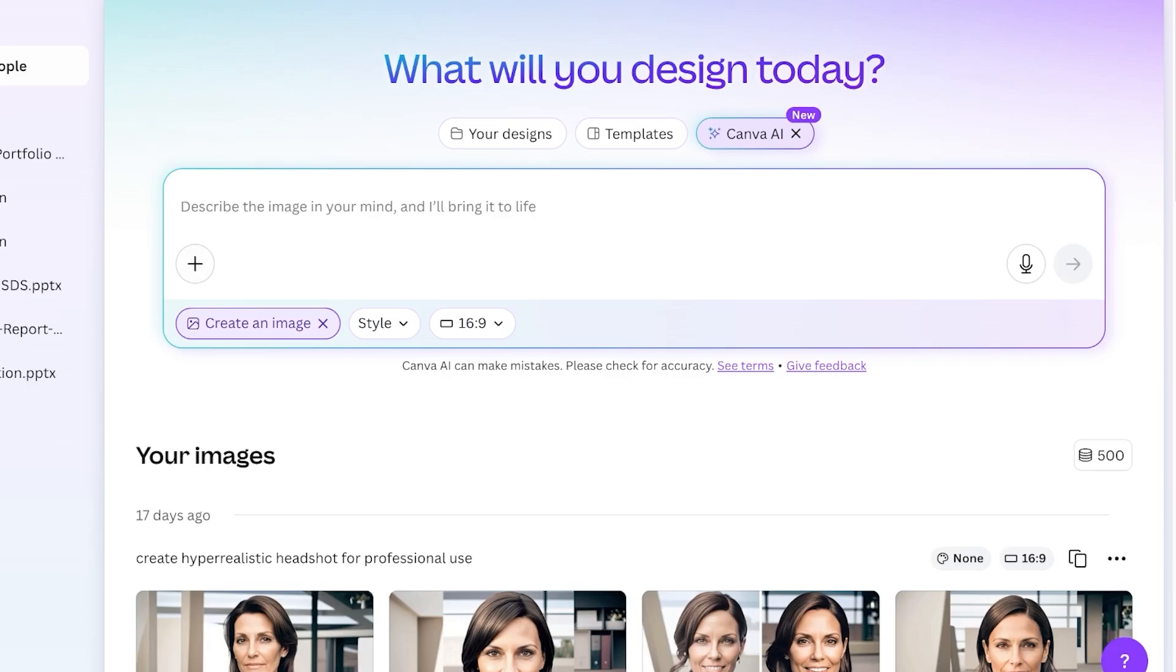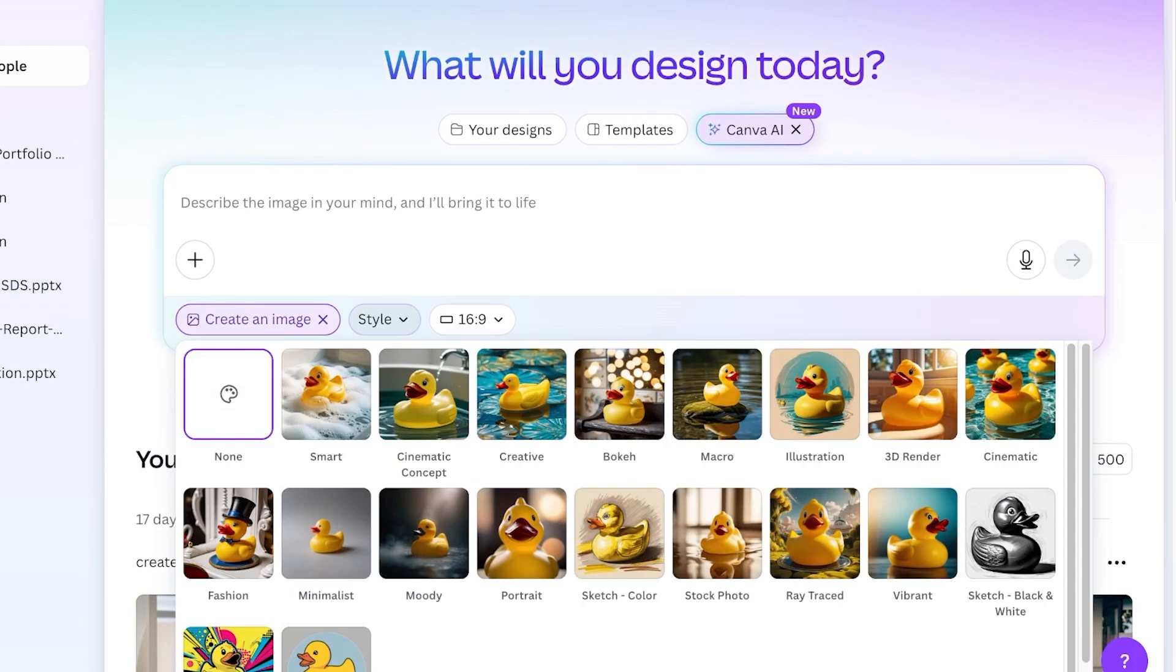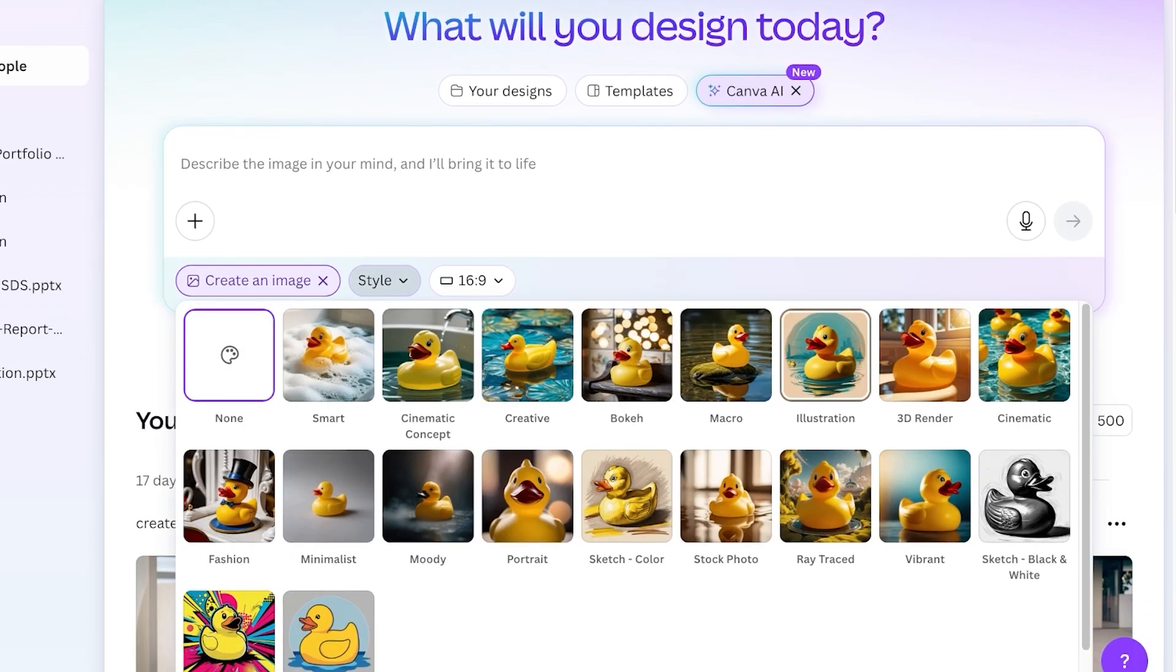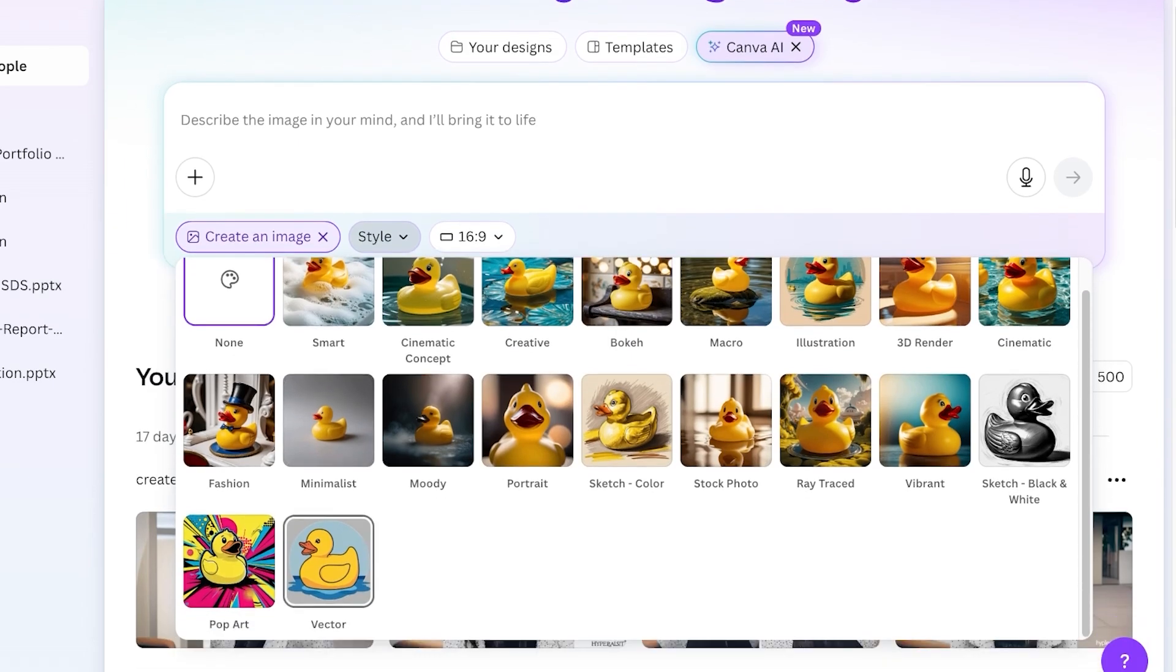When you click on create an image, Canva will give you three tabs on the bottom. This allows you to choose the style. Styles include smart, cinematic, creative, bouquet, macro, illustration, 3D renders, cinematic again, then we have portrait, sketch, moody, minimalistic, vector, pop art, and other types of styles.